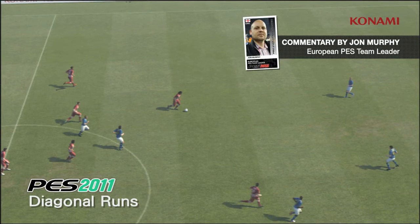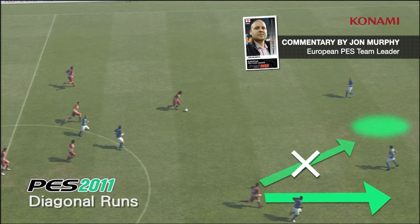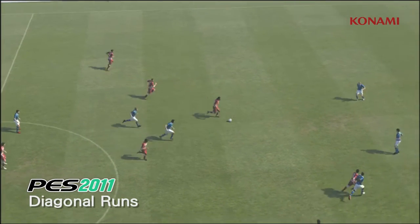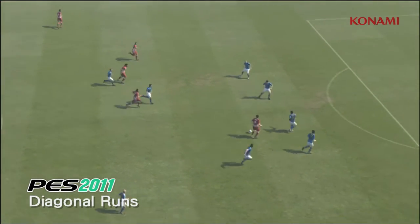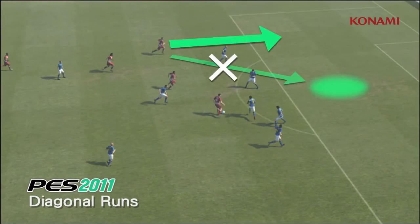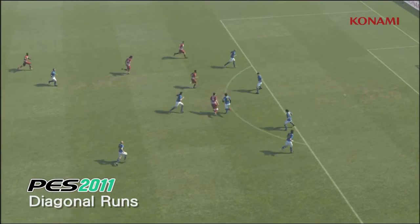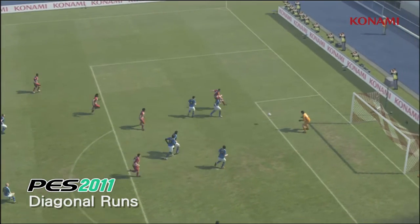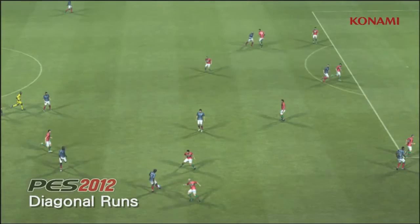In PES 2011 we often saw this situation: a player running along the wing, failing to find the space, making a straight run and ending up in a group of players. And then when he passes out wide, the player on the wing is going to do the same thing, ending up in a poor shooting situation.